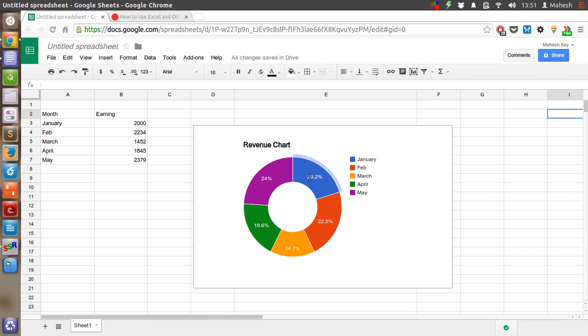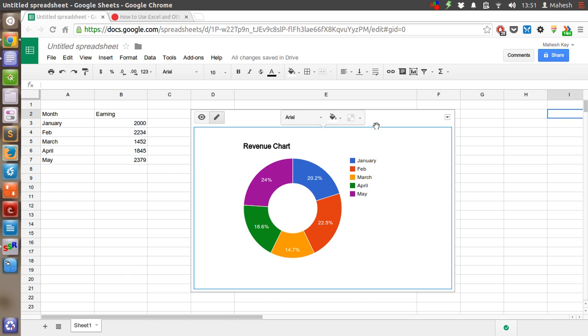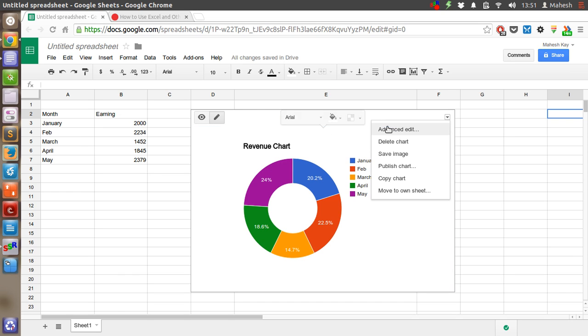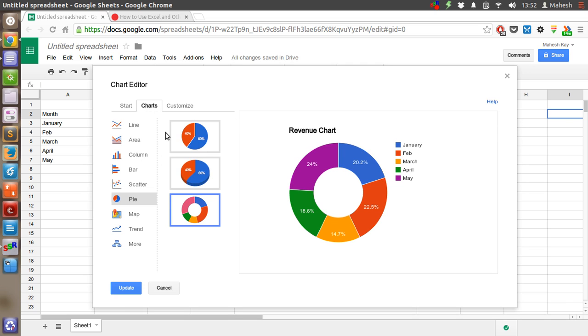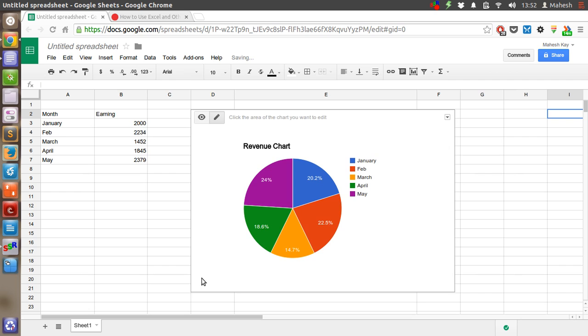If you want to have the value shown for this chart, just mouse over it and see if it shows. If it doesn't, then you have to edit it. Just go to Advanced Edit, now go to Charts, select back the previous one, and click on Update.